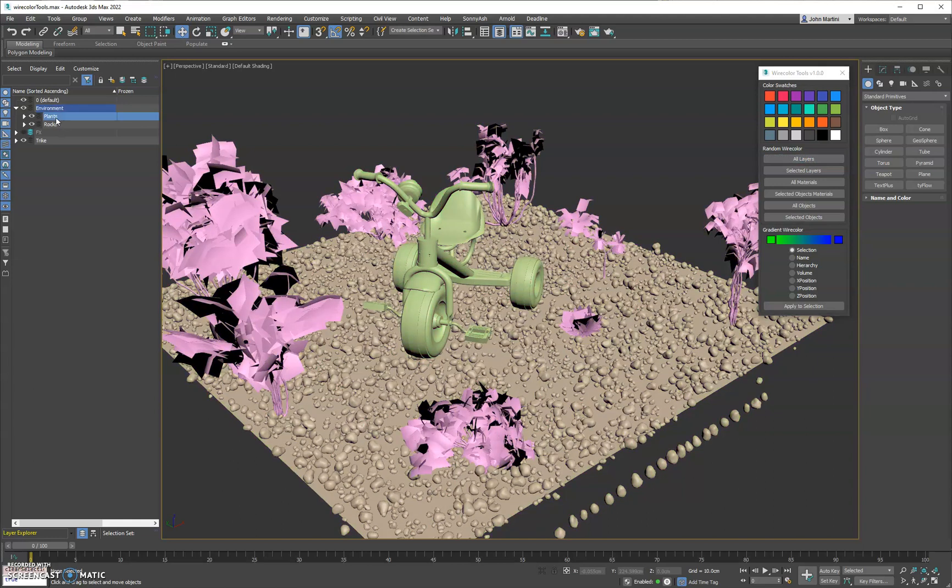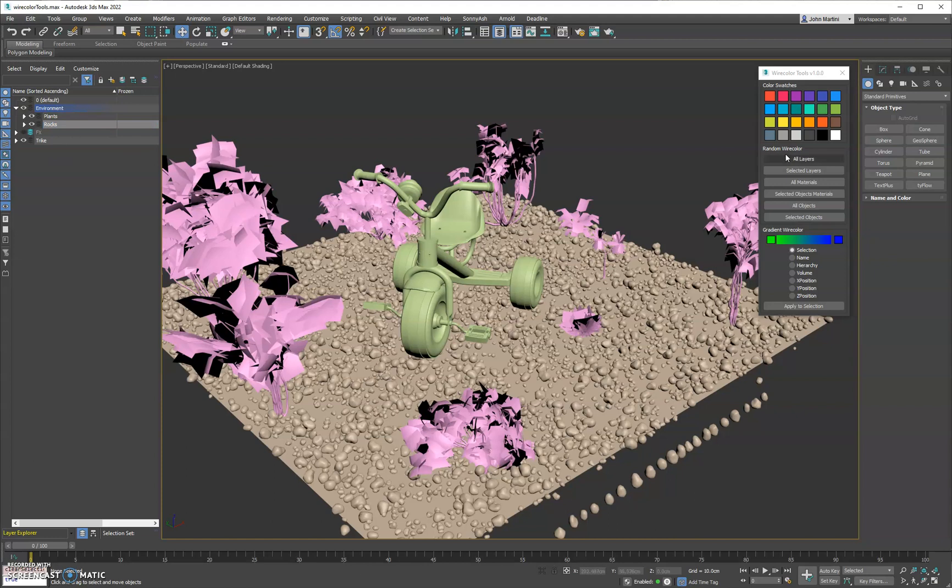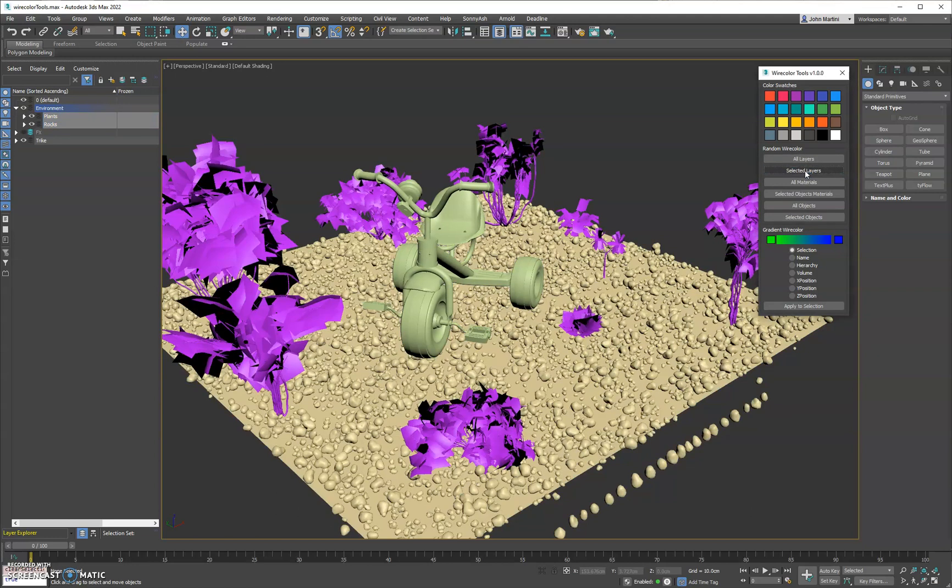So you can see here I have a couple layers. Everything on plants gets one color and then everything on rocks. Next we have selected layers. So it's only going to do the selected layers over here in the Explorer. Otherwise it's the same thing as the button above it but just only affecting the selected ones.